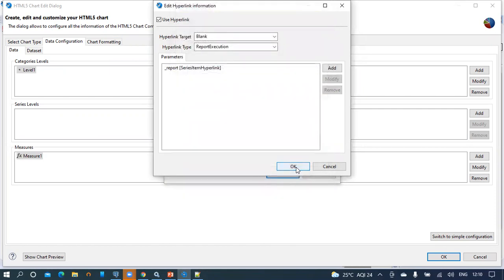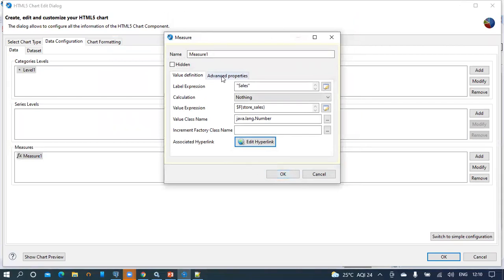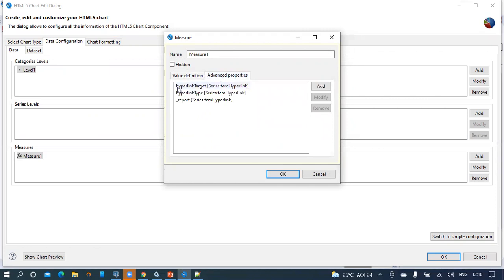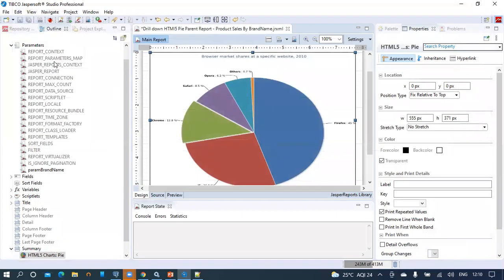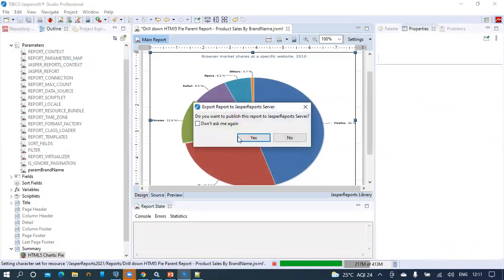Click OK, click OK. Then click the advanced properties — we can see what we configured in the Edit Hyperlink section. We have the series item hyperlink with hyperlink target, hyperlink type, and underscore report as series contributors. Click OK, save the report, and publish it to the server. Let's run the parent report in a new tab.